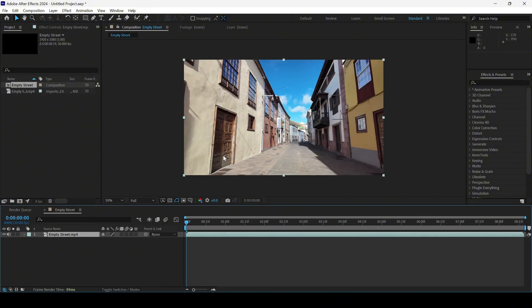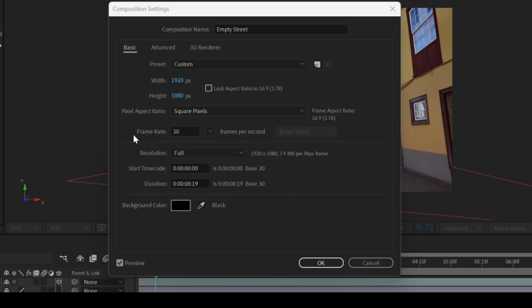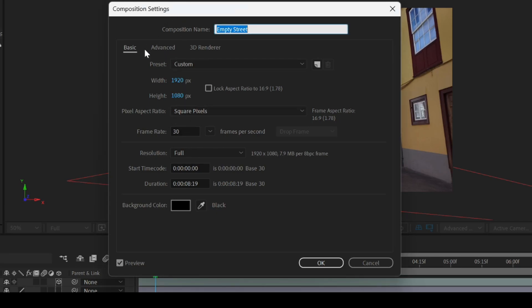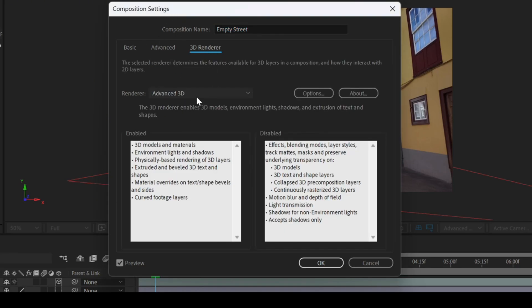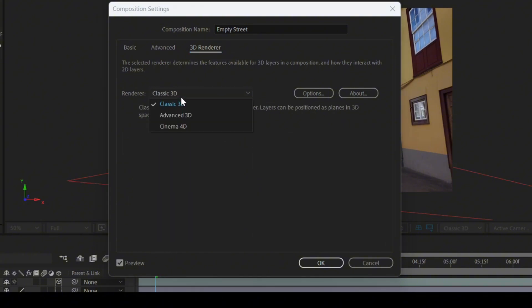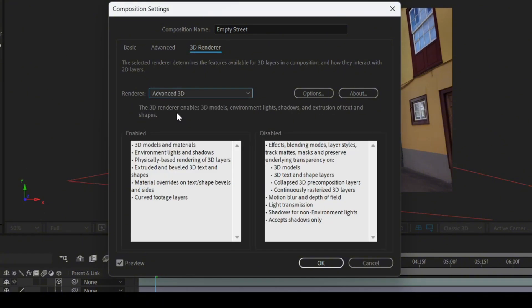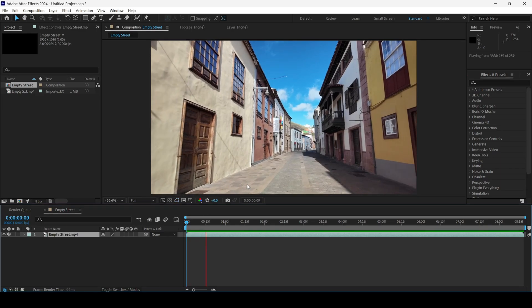It is important to go to the composition settings and from 3D Renderer, make sure you change this to Advanced 3D instead of Classic 3D. The latest version of Adobe After Effects 2024.5 supports Advanced 3D, which allows you to add 3D models into your scene.